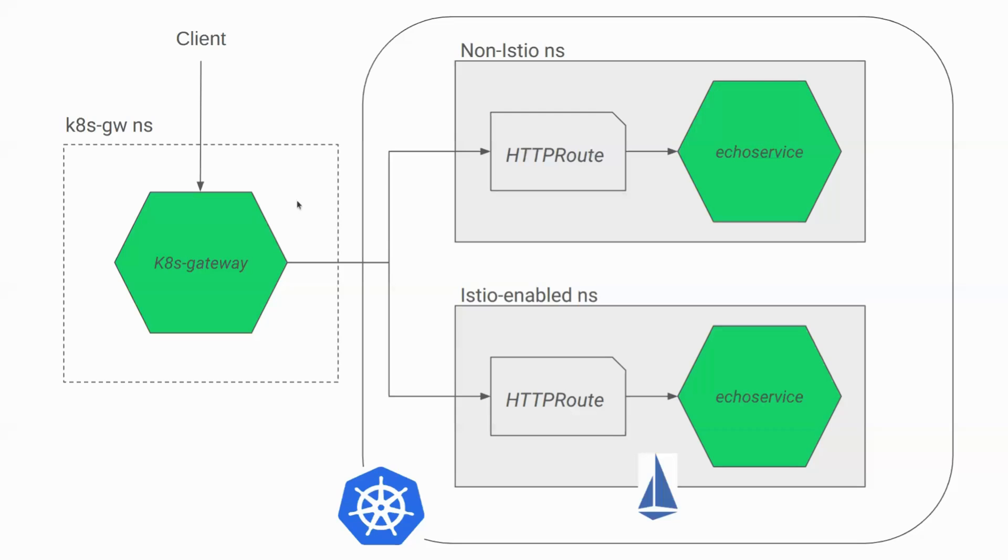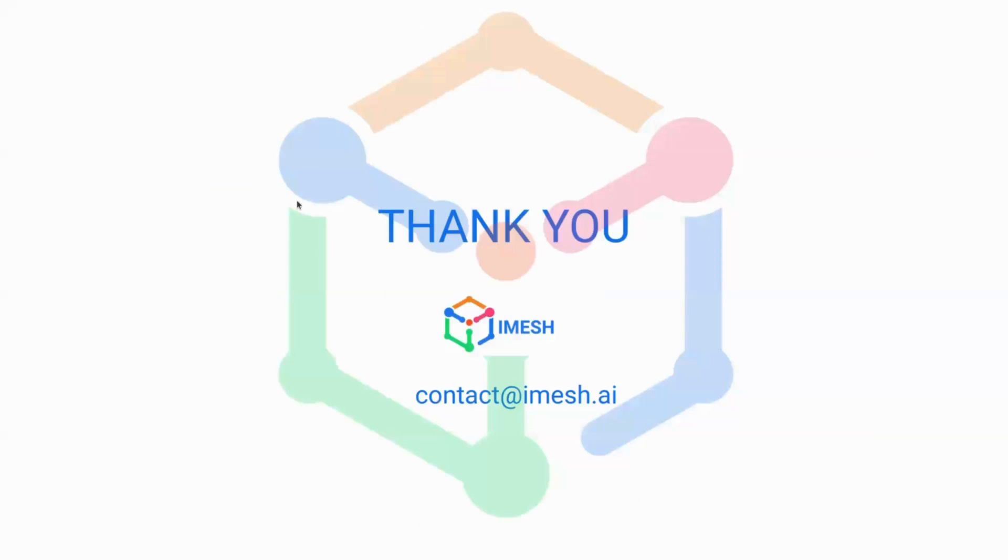So yeah, that was pretty much all about the gateway API. If any questions is there, I'll be happy to take.